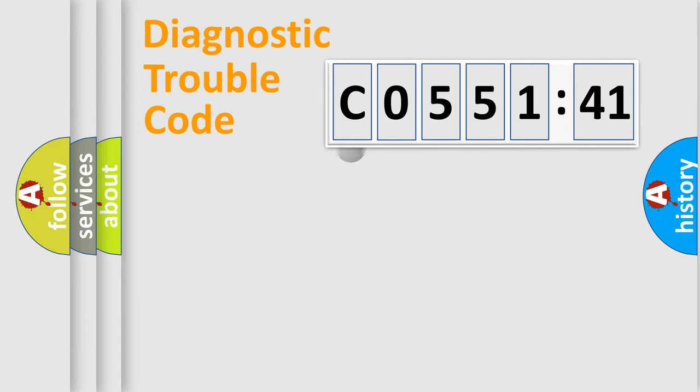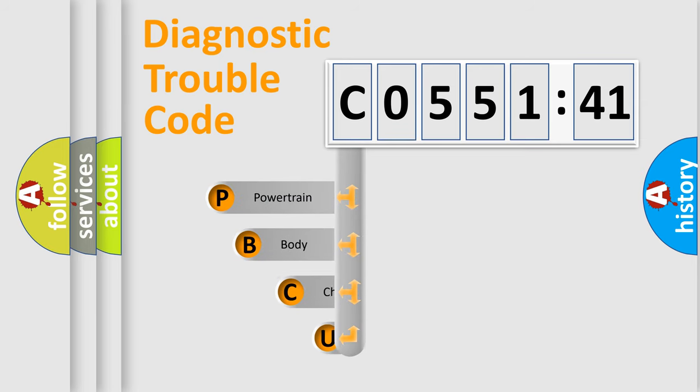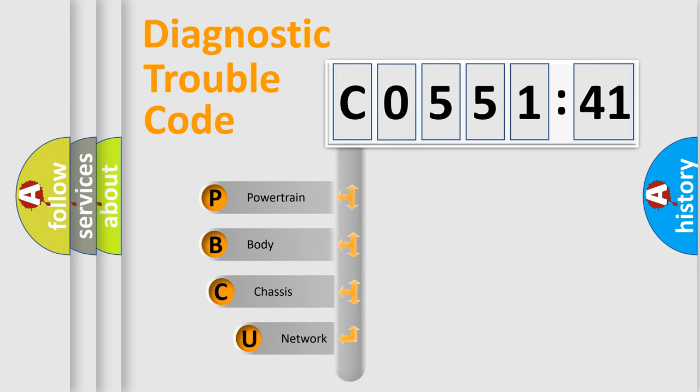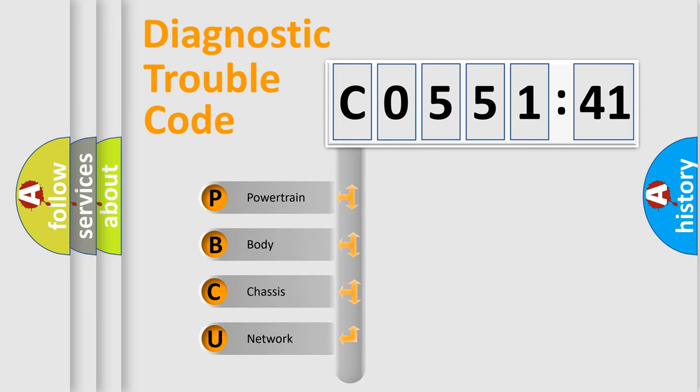First, let's look at the history of diagnostic fault code composition according to the OBD2 protocol, which is unified for all automakers since 2000.